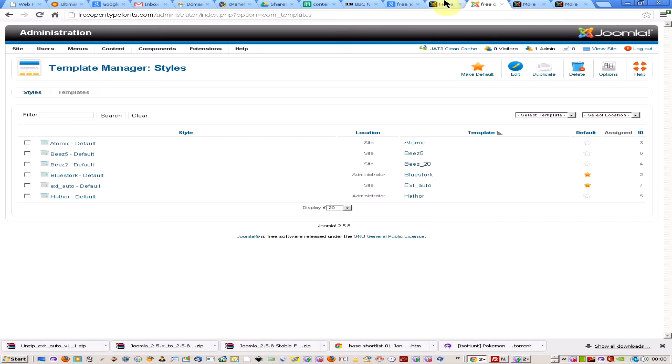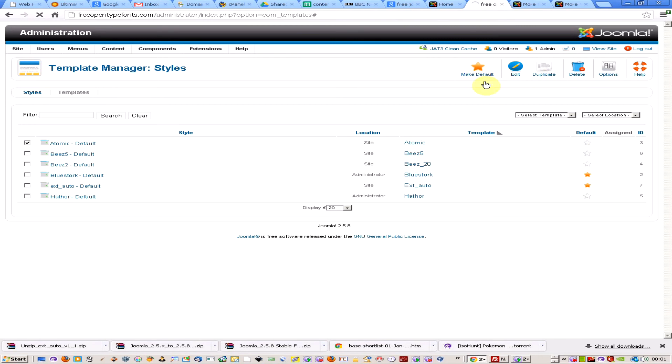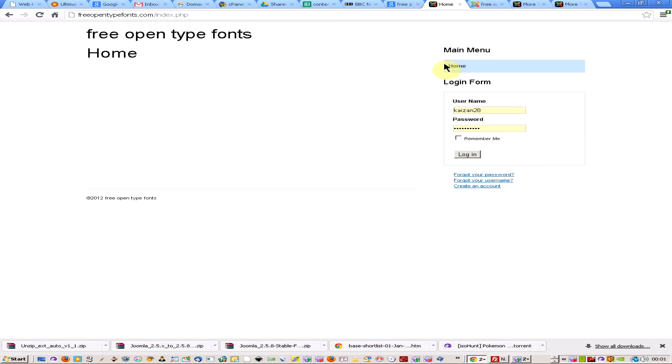Now if I want to change, I've got this one running here. If I want to change it to a different one, you get a set of standard ones to begin with. All you need to do is click on the box and select up here, make default, and if I come back here and just refresh the page.